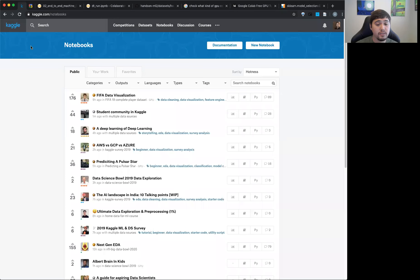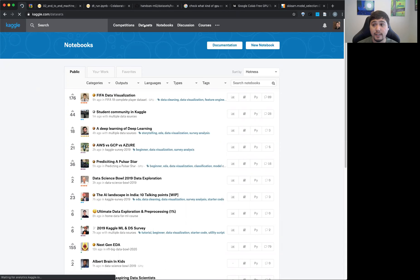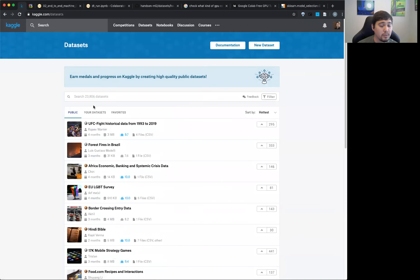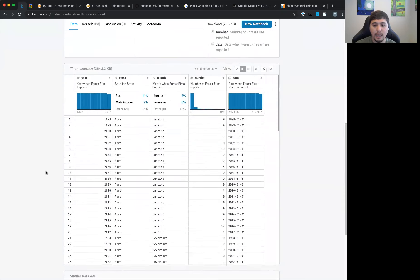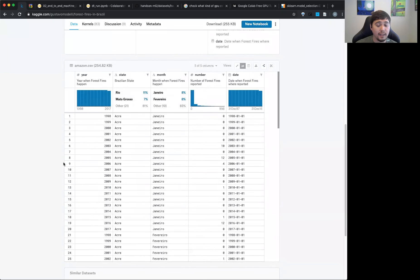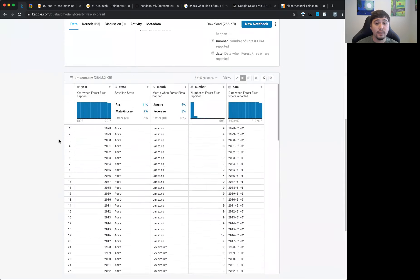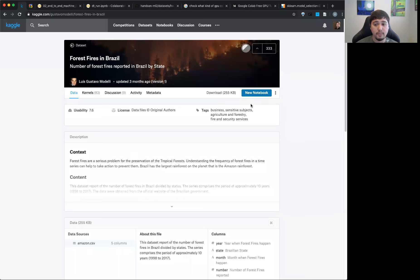Now I'm going to move on to Kaggle. We talked about finding datasets there. You can definitely find datasets and search through them. For example, there's 'Forest Fires in Brazil' — you can check out a little bit of what the columns are. What's nice is that if you find a dataset on Kaggle, you can directly make your notebook using their Kernels.